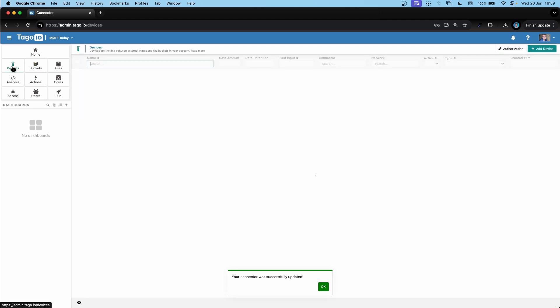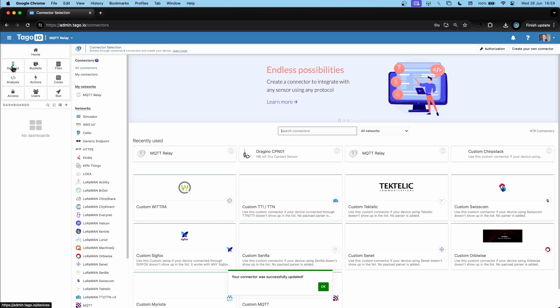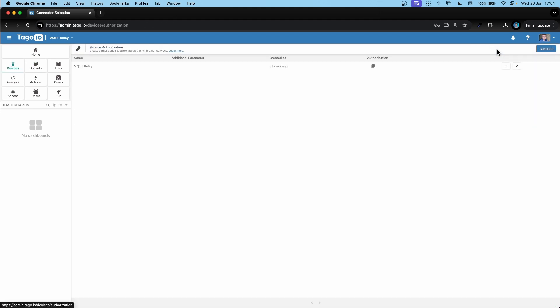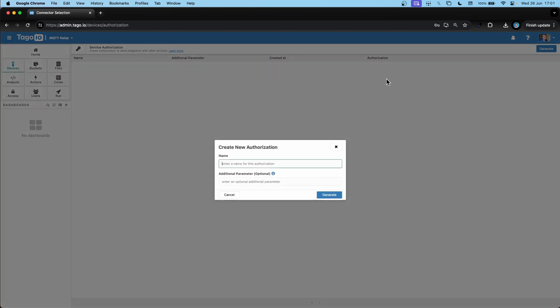Now we can go over to devices, authorization, and create an authorization. I'm going to name it MQTT relay. Generate.